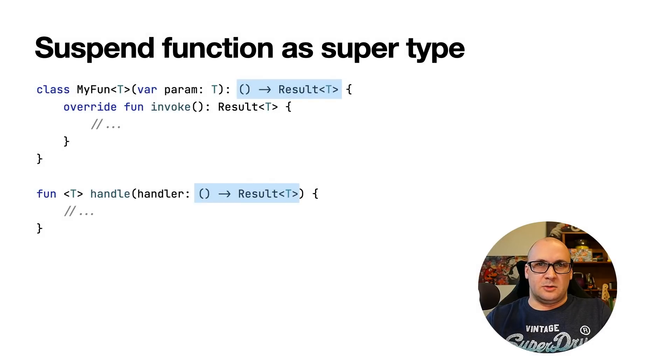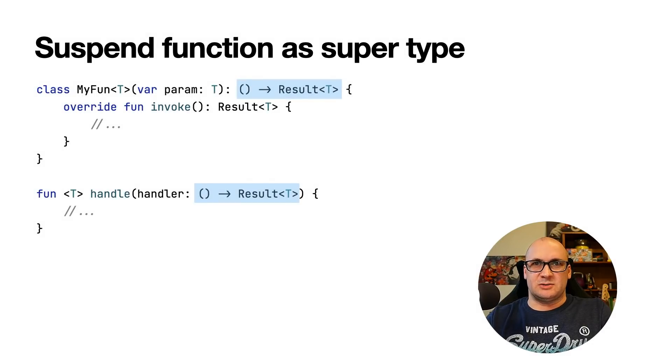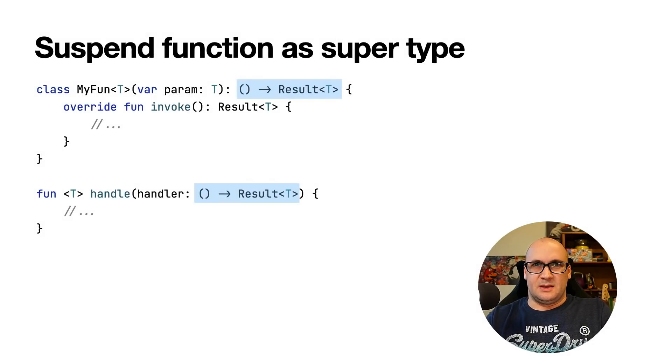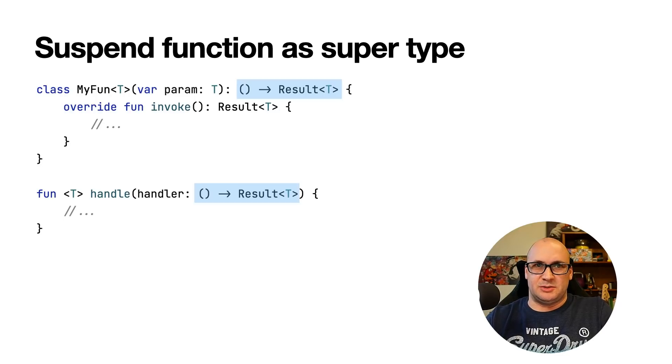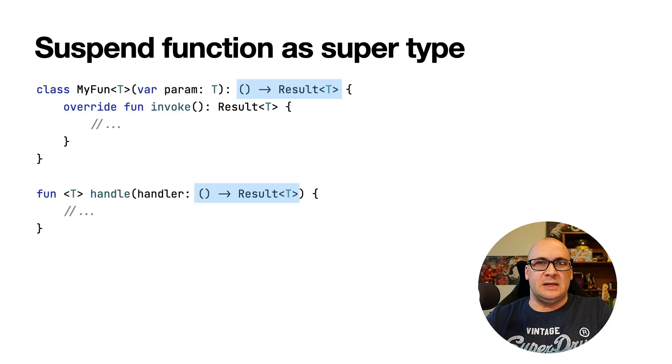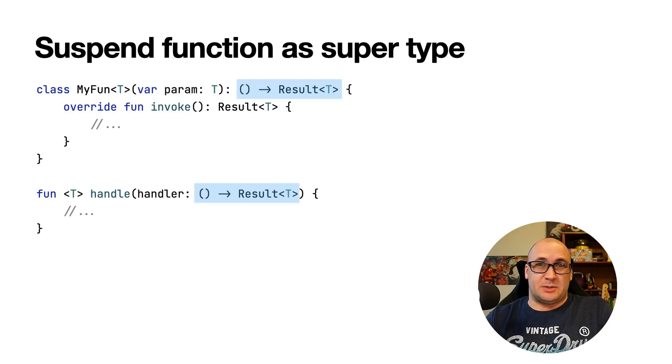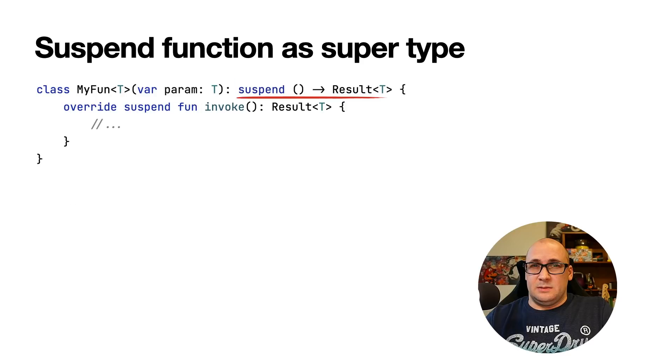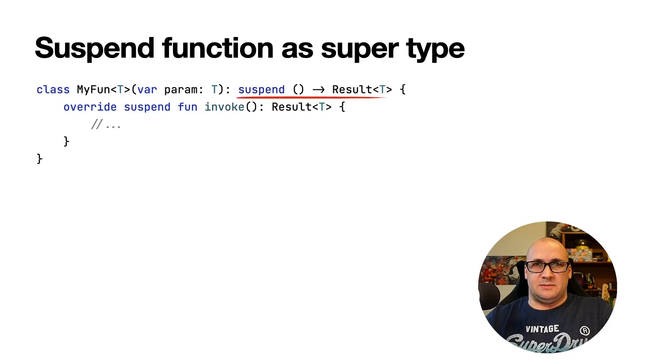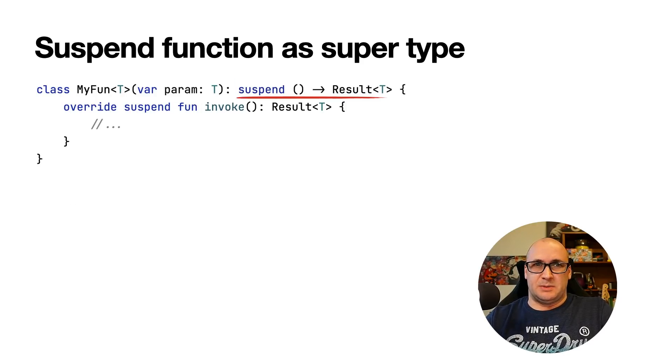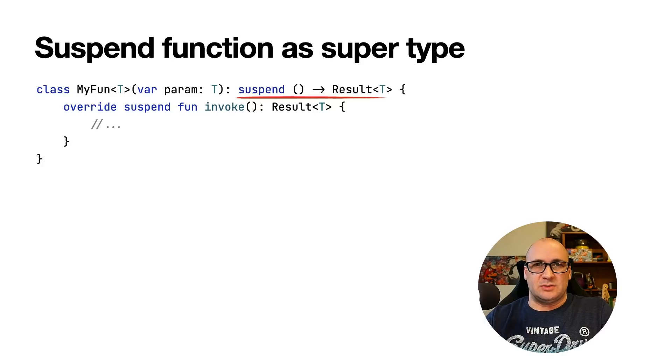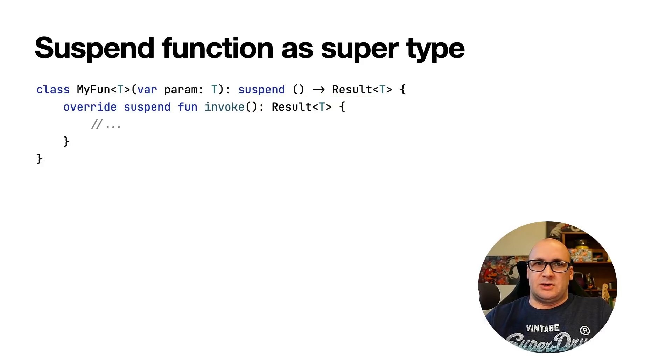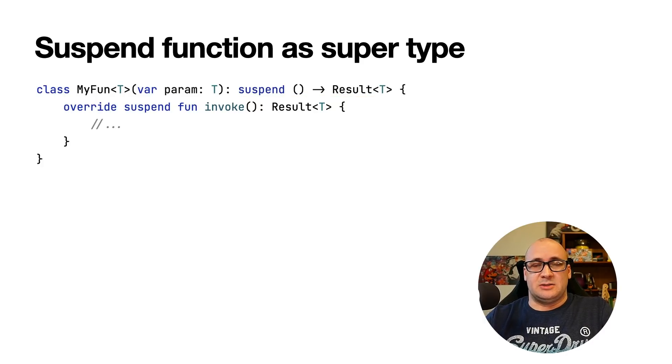In Kotlin, it is possible to use functional type as a supertype. It is sometimes useful when you are required to use a function but you need to customize it somehow, for instance, pass an extra parameter to it. The same wasn't possible if the functional type is marked with the suspend keyword. This is unfortunate as there are situations when you would want to derive from such type and this limitation is now removed.